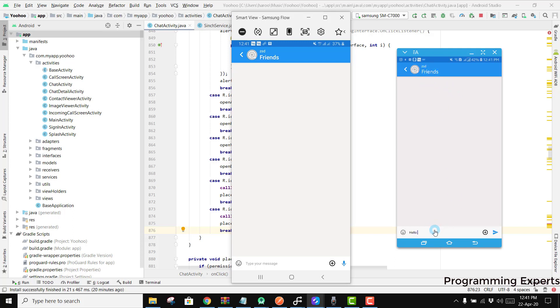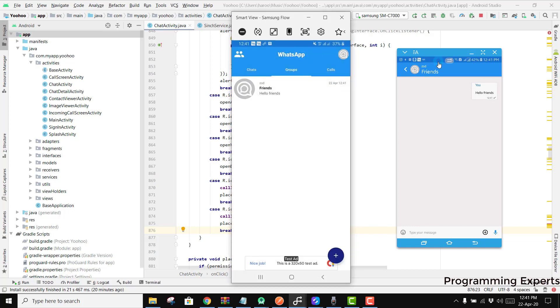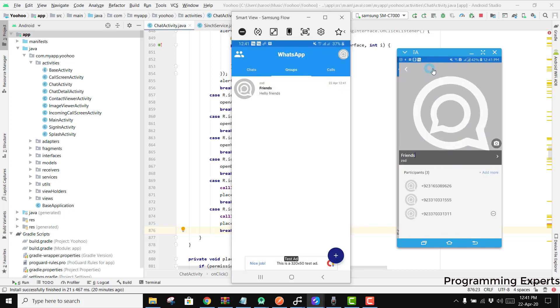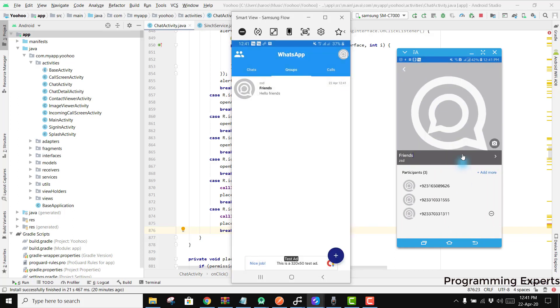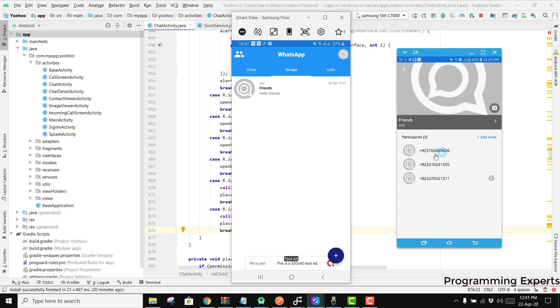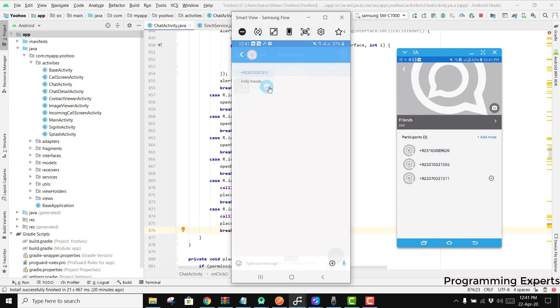You can see it is now created. If I write hello friends, there you can see there is this message hello friends. And if I want to show you can see these are the participants.